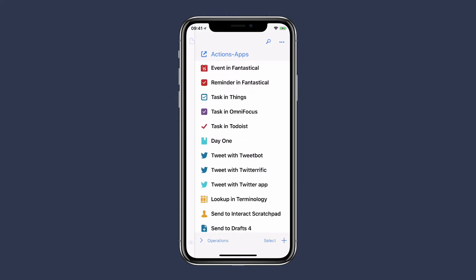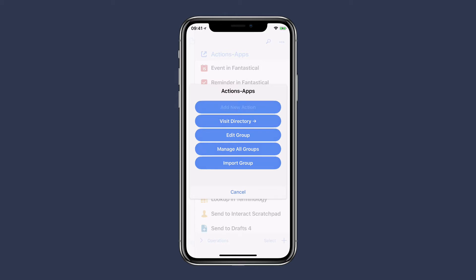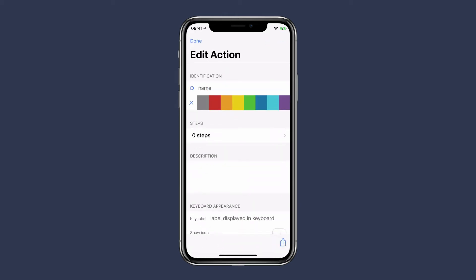But I want to add a new one, so to do that I tap the plus button in the lower right corner. Once I do that, I just tap on the add new action button, and that opens up the edit action screen. This is where you create a new action. First thing I'm going to do is give it a name, and this is my emergency message.